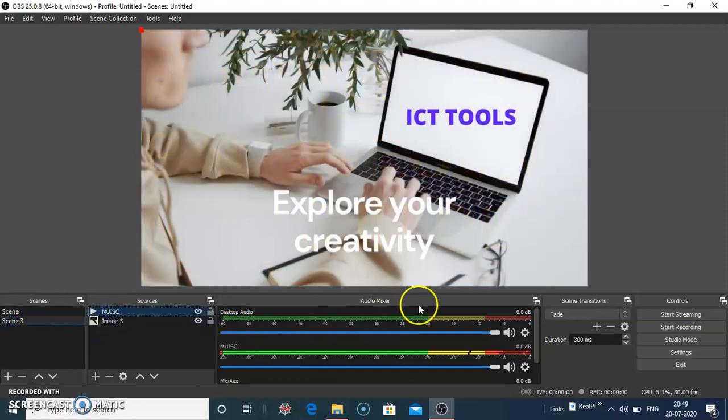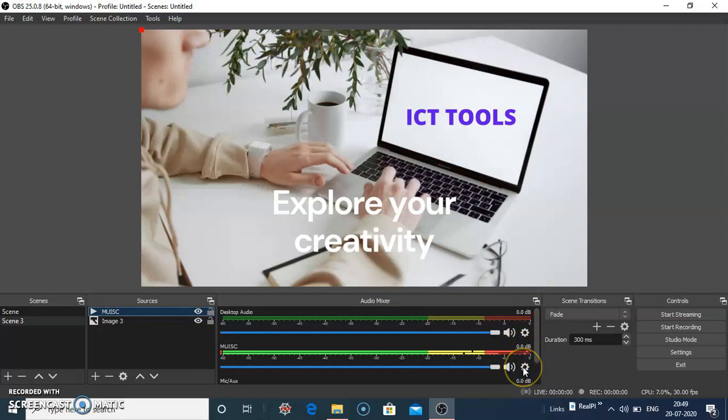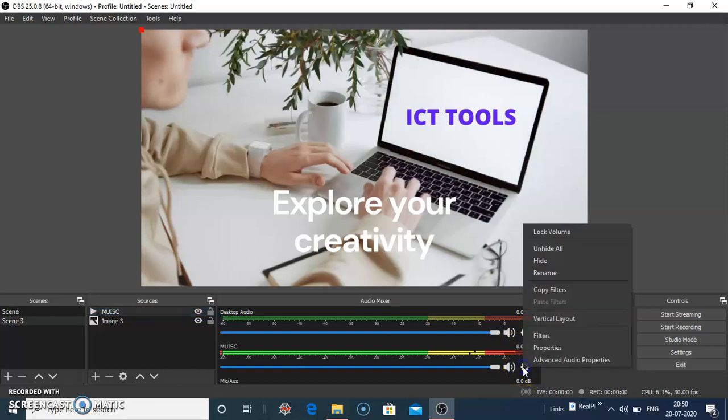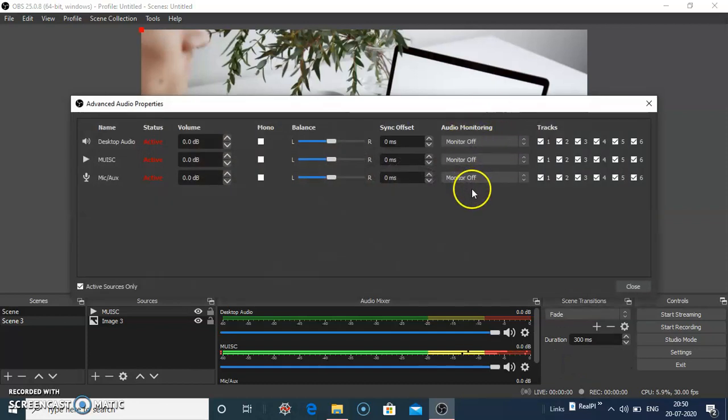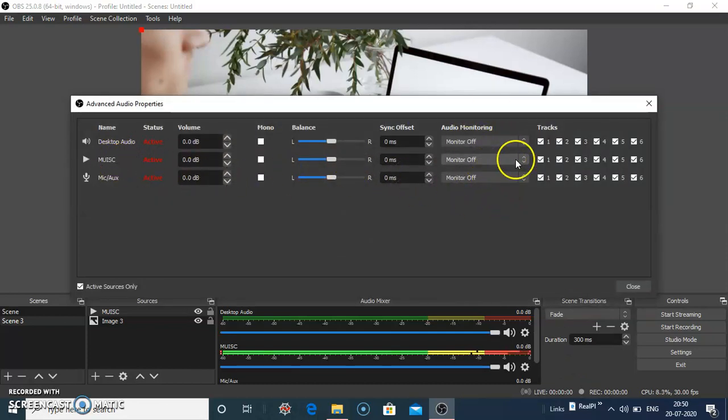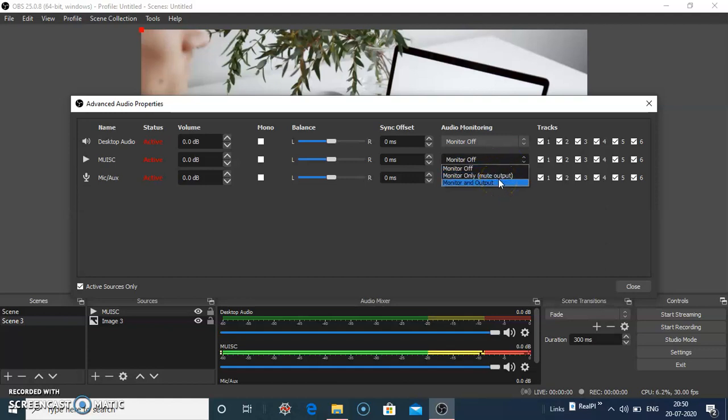Now to play this music, click on the settings option here and click on advanced audio properties. In music, in audio monitoring, click on monitor and output.